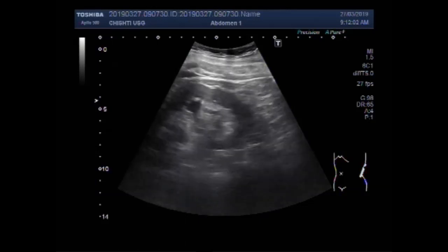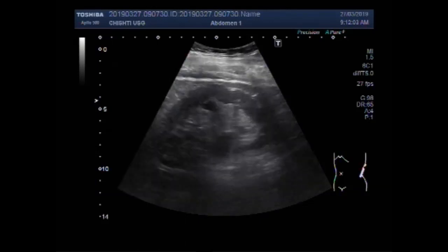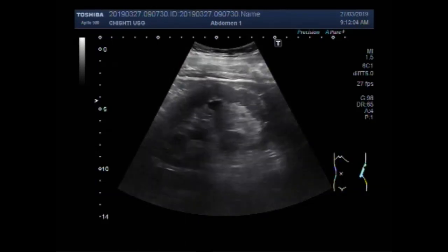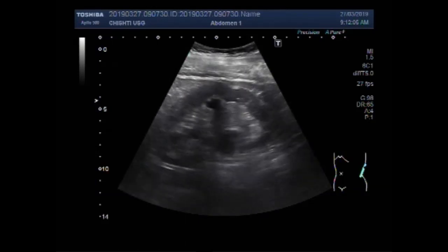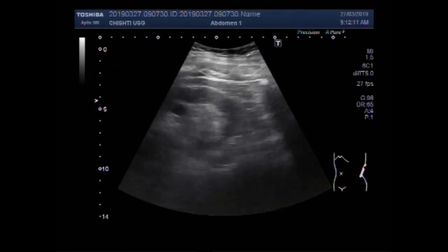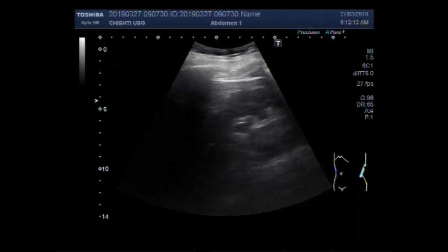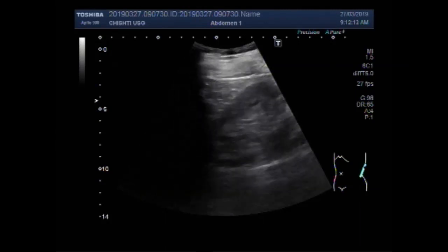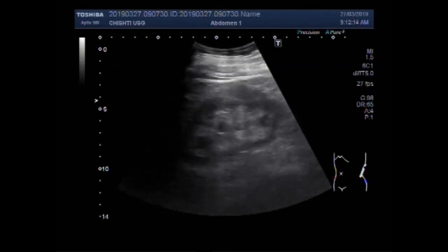You can see this is the left kidney. The pelvicalyceal system is dilated. There is hydronephrosis with hydroureter.